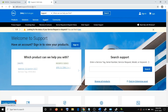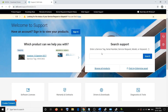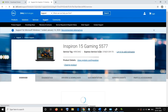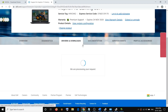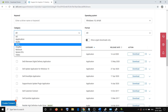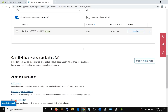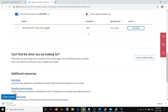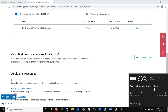Enter the service tag or serial number of your computer, click Search, go to Drivers and Downloads, find your BIOS, and click Download. Before you update the BIOS, make sure the battery on your laptop is more than 10 percent.